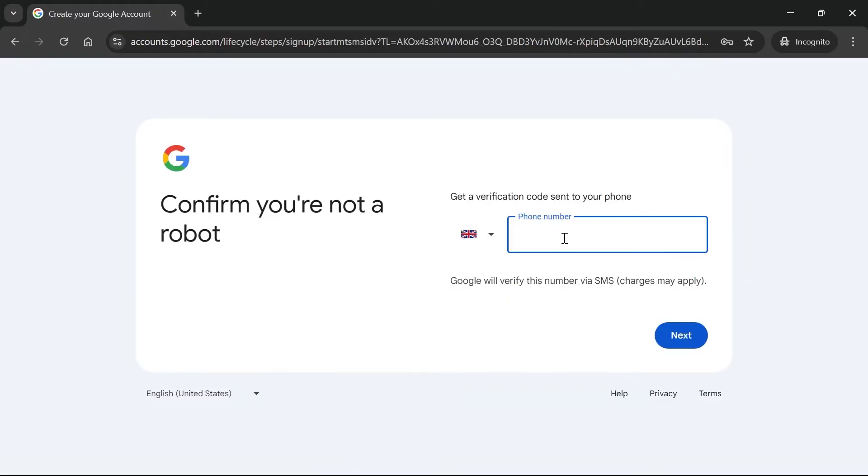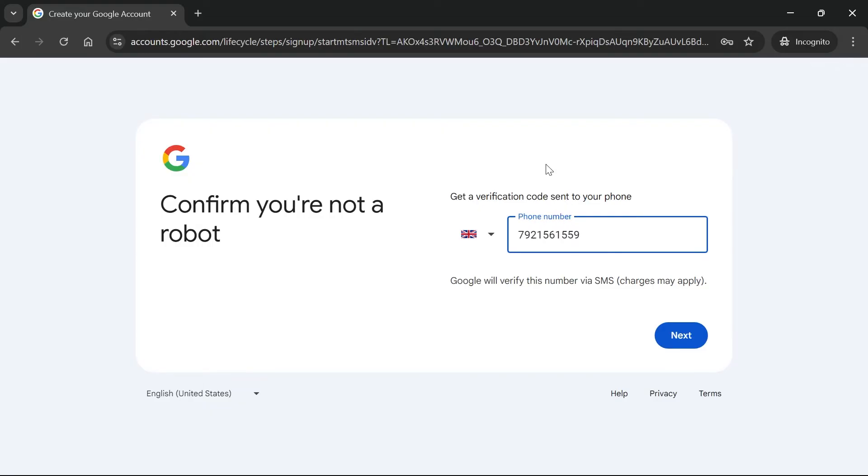And now you'll need to enter your phone number to receive a verification code. Now you used to be able to set up Google accounts without doing this step. However, they've recently changed it and every new account now does require this phone number. So go ahead and enter your number and hit next.